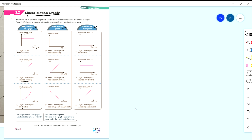For velocity-time graphs: an object moving with uniform velocity gives a straight horizontal line — speed sama je kat mana pun. If there is uniform acceleration, the graph increases. If the object is slowing down, the graph shows decreasing velocity.